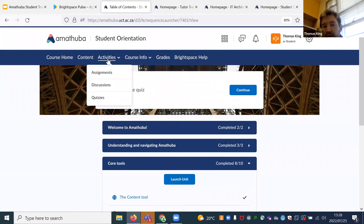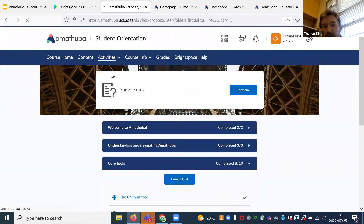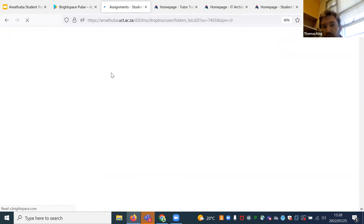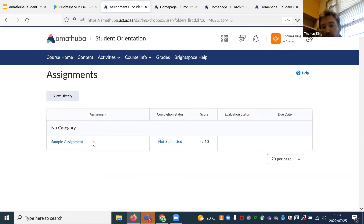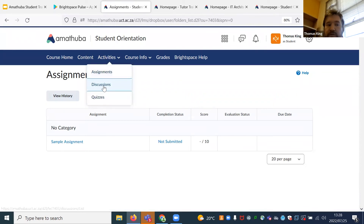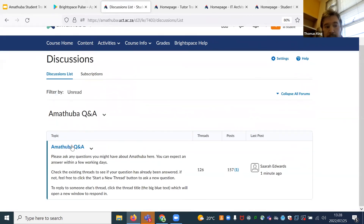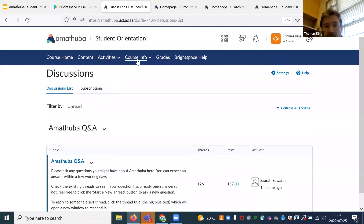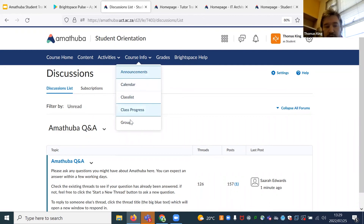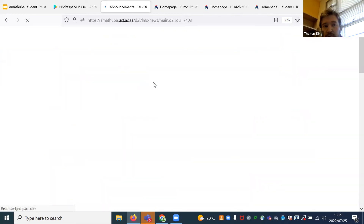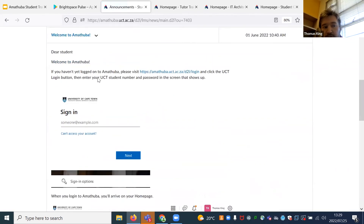Your three prime activities — discussions, quizzes, and assignments — are all available on the activities bar. Here you can check what assignments you need to do and which ones have been released to you. If you go to discussions, here you can see there's a Q&A forum where people are asking questions. Over here under the course info tab is where you can see information about the course running — checking announcements, your calendar, and if you're part of a group, you would find it under the groups tool.